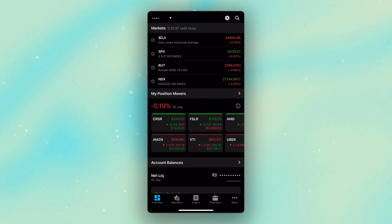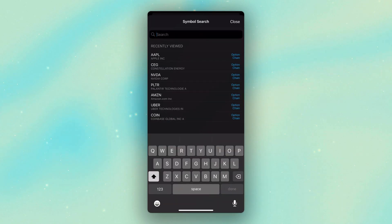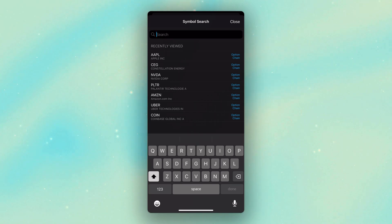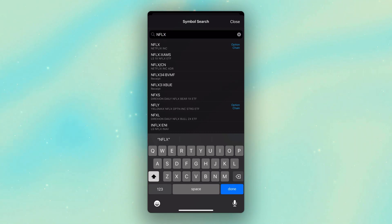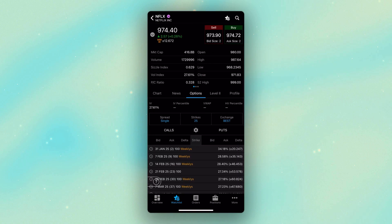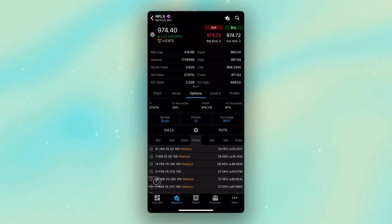So if we go ahead and begin with an example, let's say I wanted to trade Netflix right now. Go ahead and hit that little search box in the upper right, throw in the symbol NFLX, then either click on it in the list below or hit done in the lower right-hand corner. We can see that takes me to the stock profile page for Netflix, where it's currently trading for about $974.40.